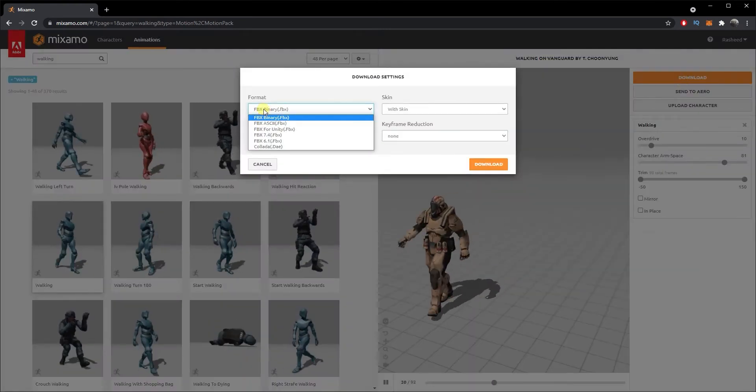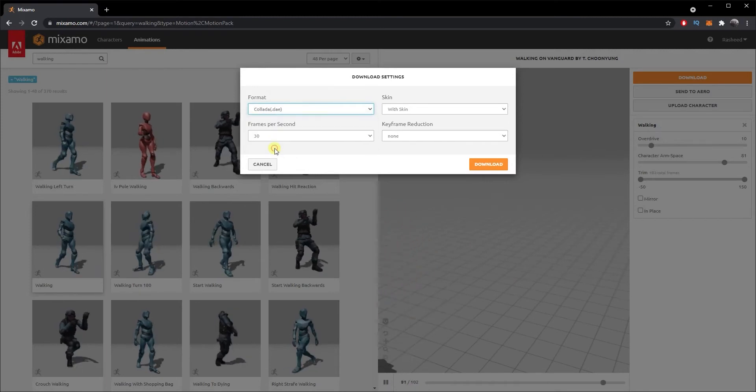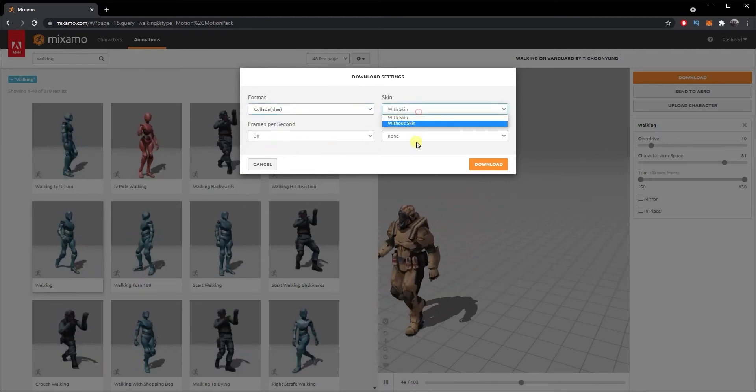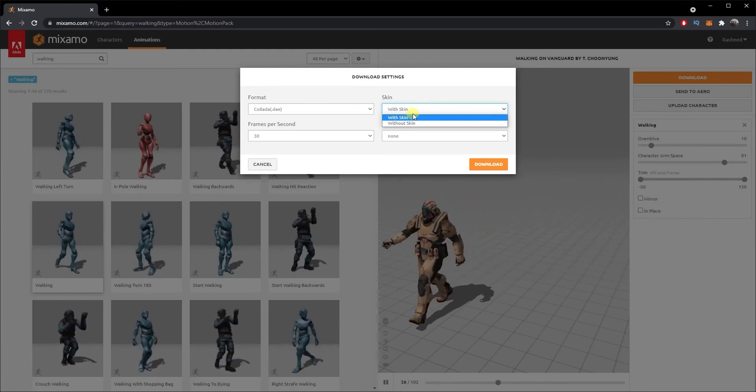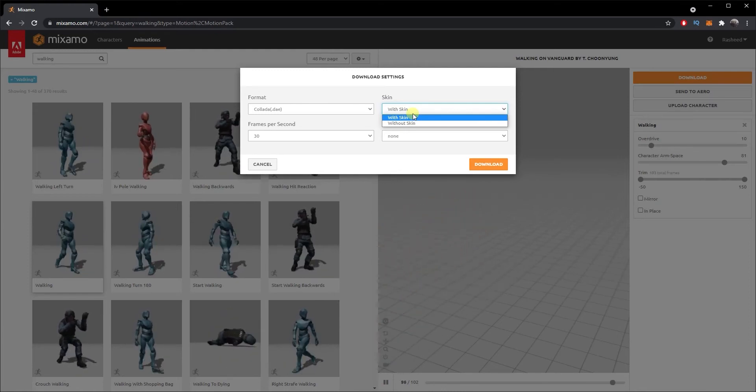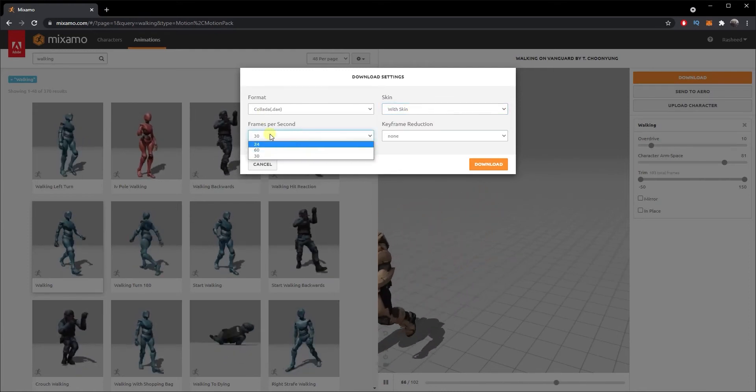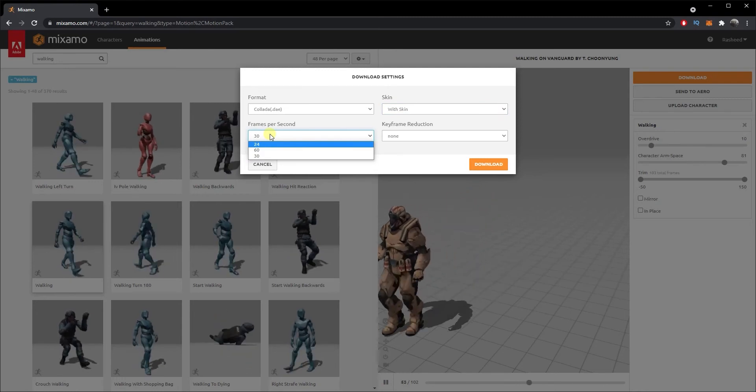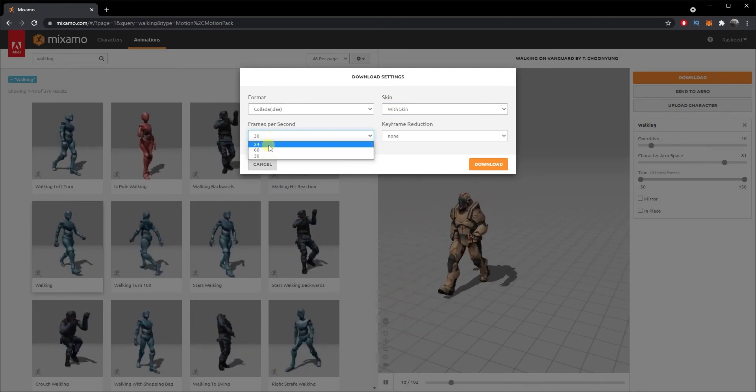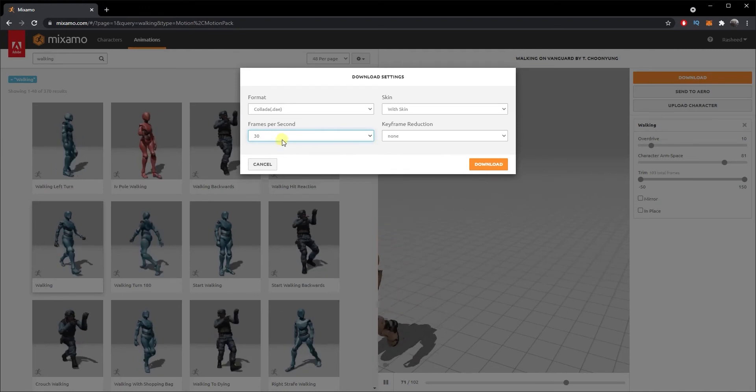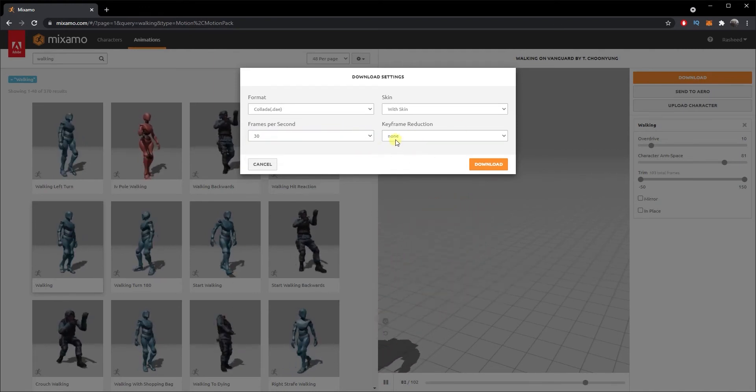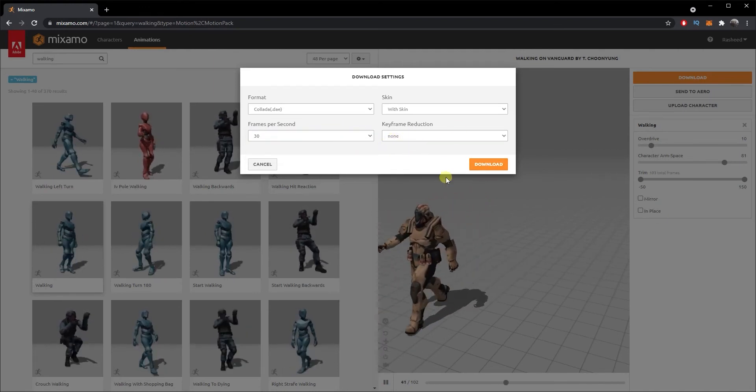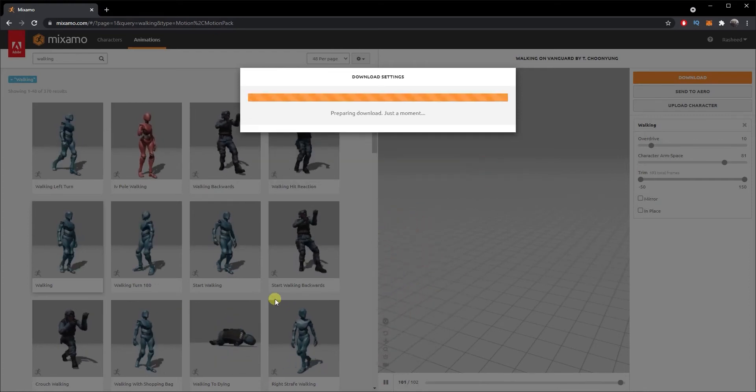Once you have selected all your relevant requirements, just click on Download. Now for Blender, the one that I generally use is .dae format. You can also choose whether you want it with skin or without skin - that's just basically if you want the textures in it or not. You can also choose the frames per second that you want the animation to be: 30, 60, or 24. Keyframe reduction, just keep it None and click on Download.